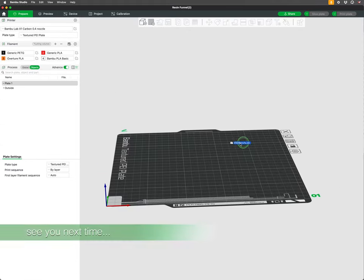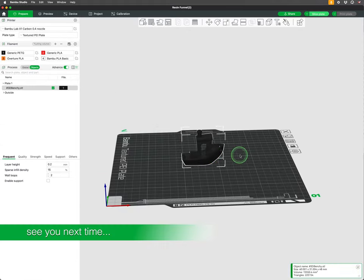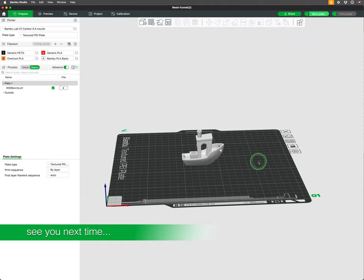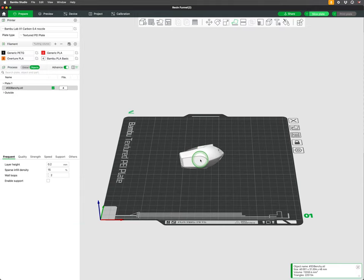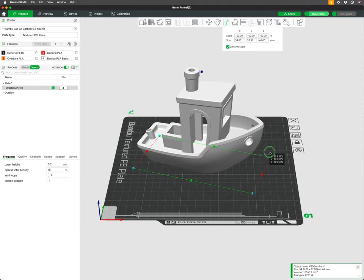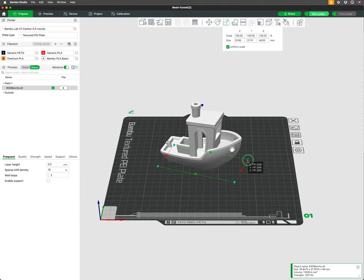In our next tutorial we will discuss the process of importing 3D models into Bamboo Studio, as well as learn about the types of 3D files you will most likely encounter.